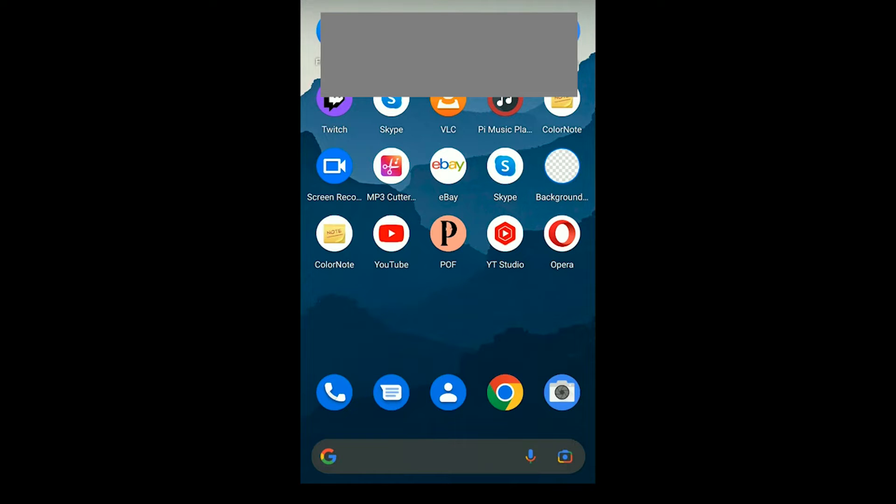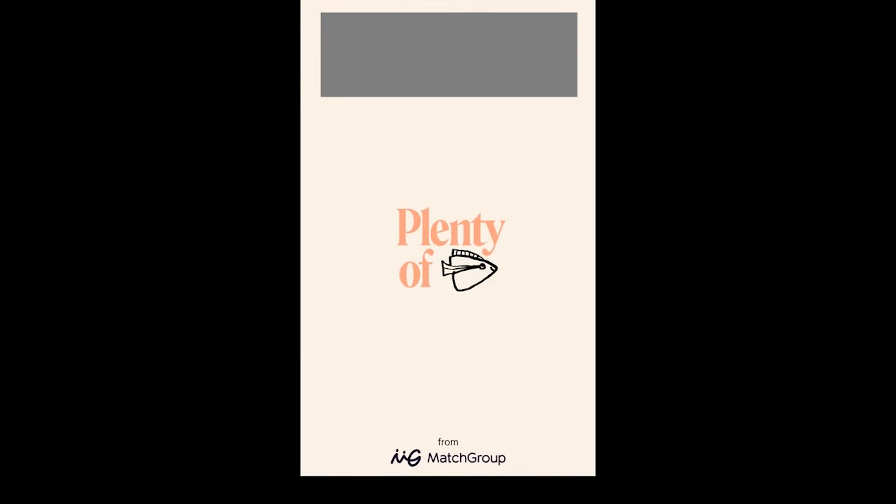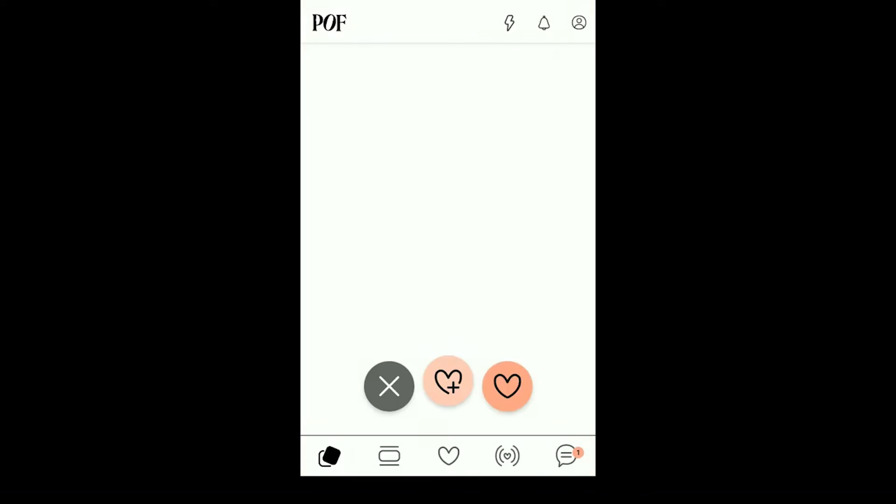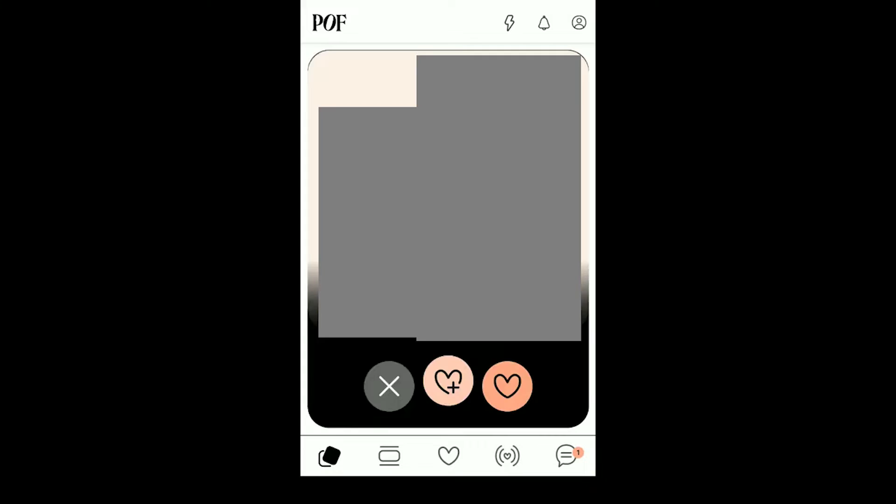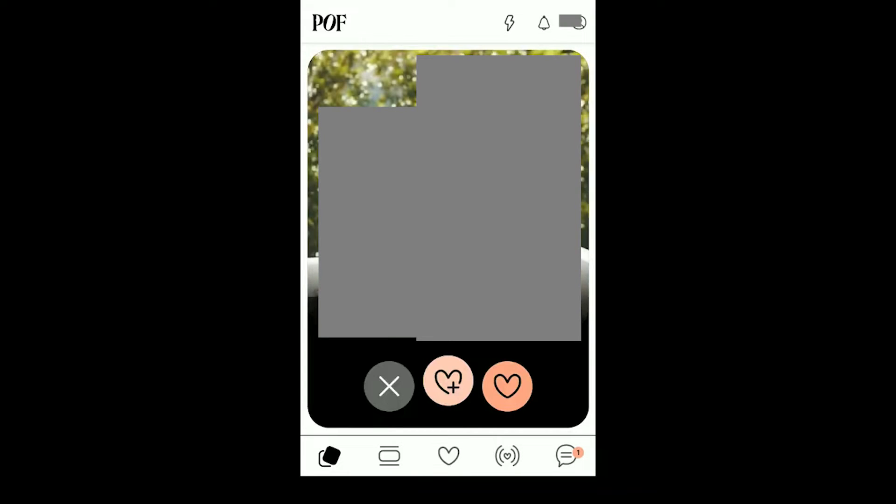To delete your Plenty of Fish account, first open the Plenty of Fish app and then tap on profile.